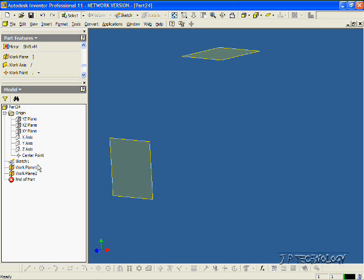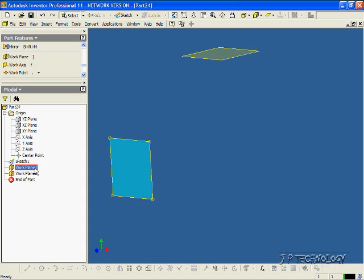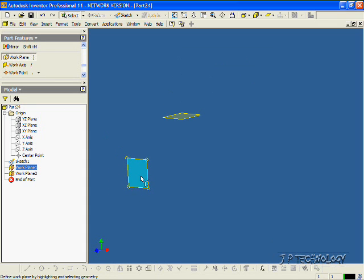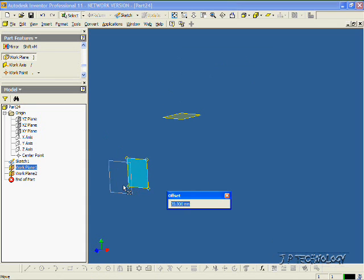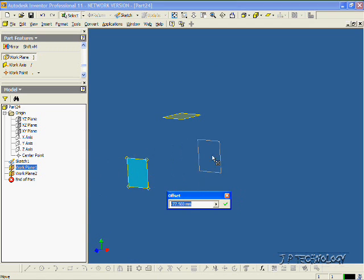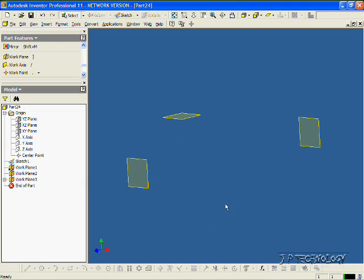Now we can also make another workplane off an existing workplane. So let's click this workplane, click Workplane, and we can drag it off of here, or we can drag it behind. So let's put this one all the way back there. Click OK.